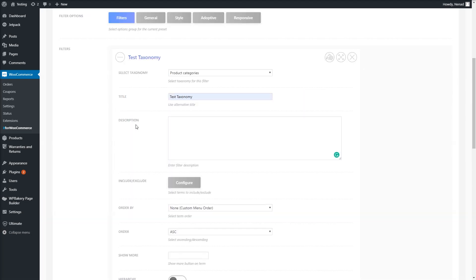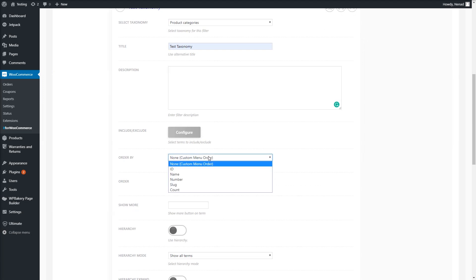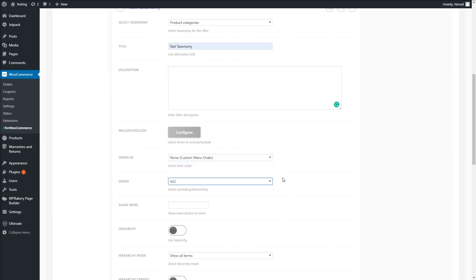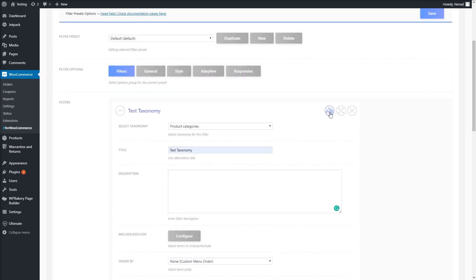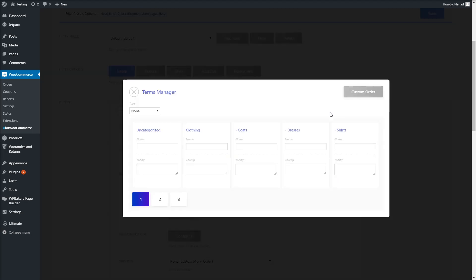Choose Include or Exclude relation for the selected terms. Further ordering of the terms can be set by Order by and Order options. If you use the Product Filter Terms Manager, you'll be able to create custom ordering too.